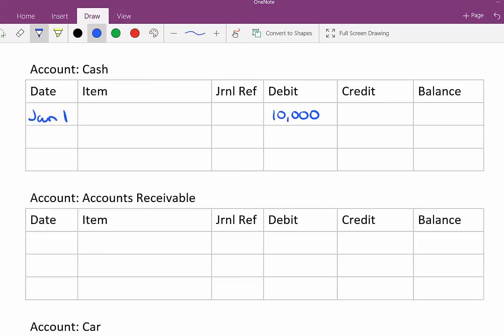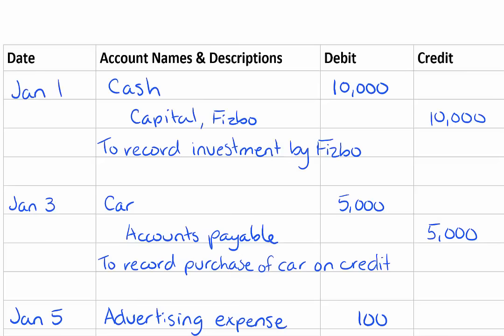The balance in the account right now is a ten thousand dollar debit balance because we only have one transaction in this account right now. And I'm going to go back to my journal entry and check that off as being done so I know that I don't have to deal with that anymore.